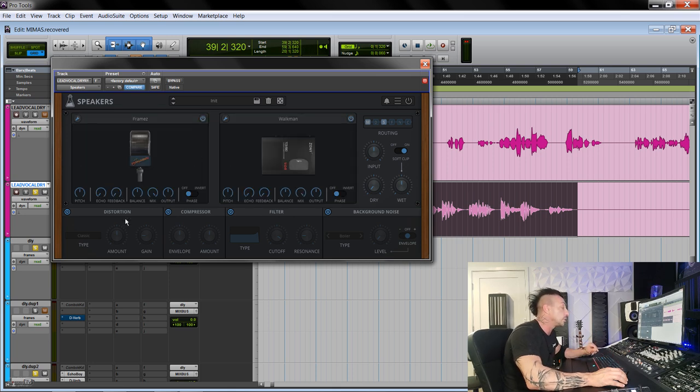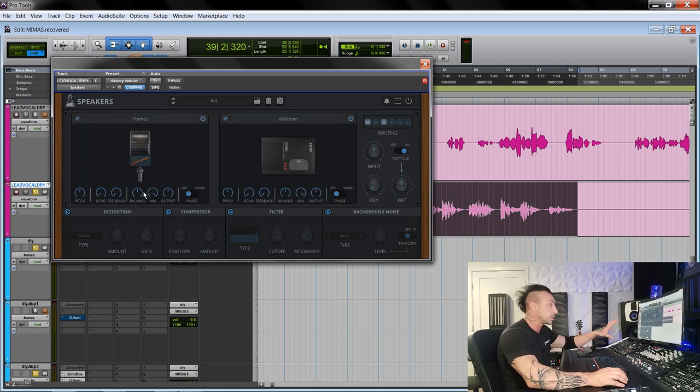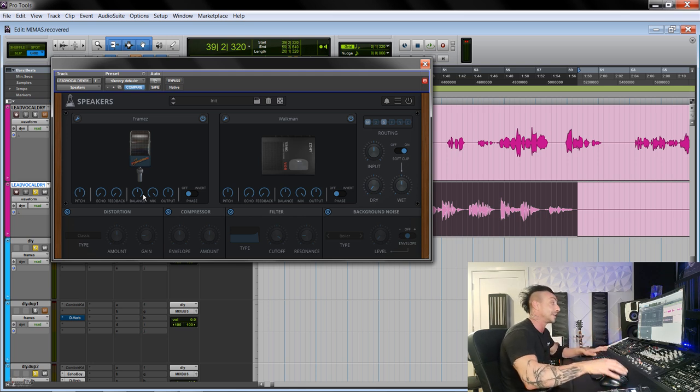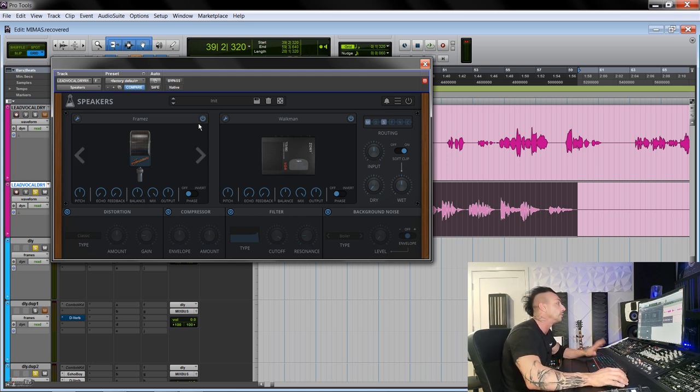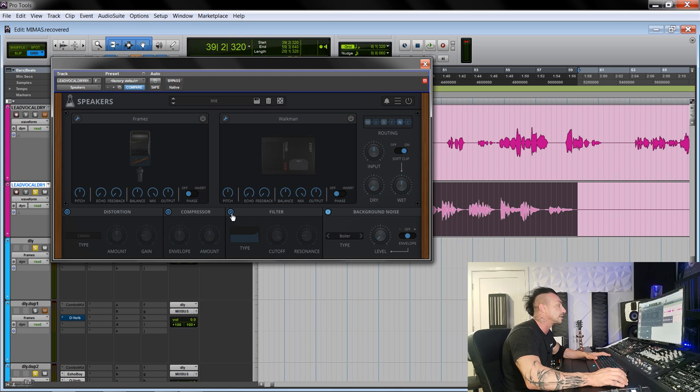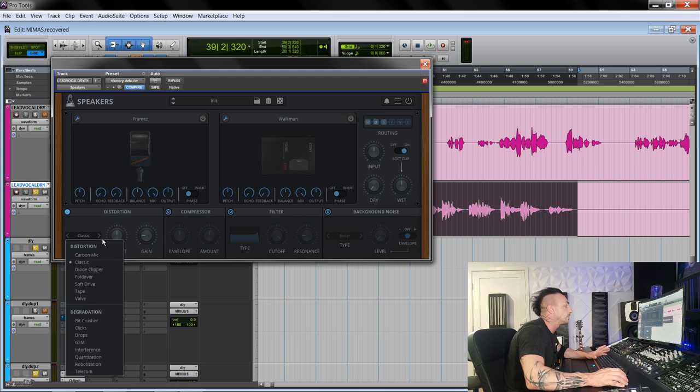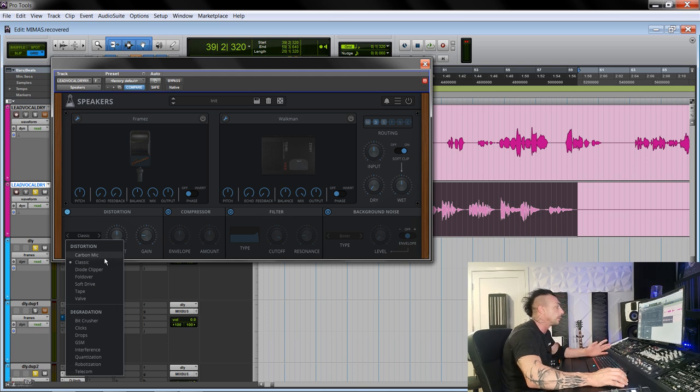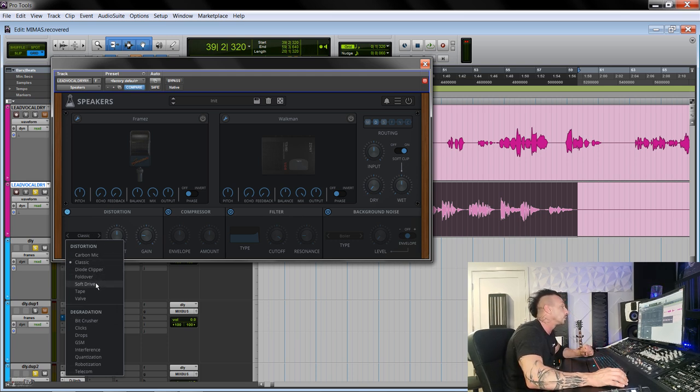At the bottom, we have the distortion. This is one of those modules that I could use as a standalone plugin. I could mute and disable everything else and just use that one because it's really cool. So we have different types of distortion: carbon mic, classic diode, clipper, foldover, soft drive, tape, and tube.